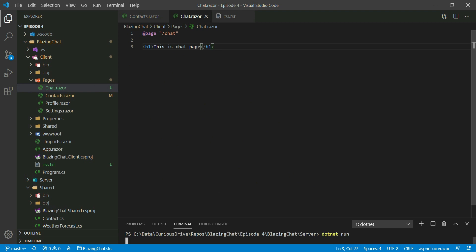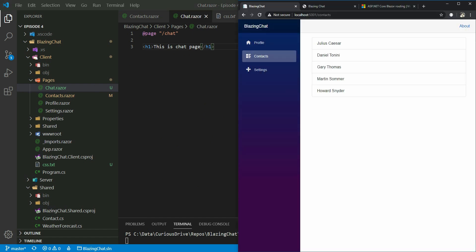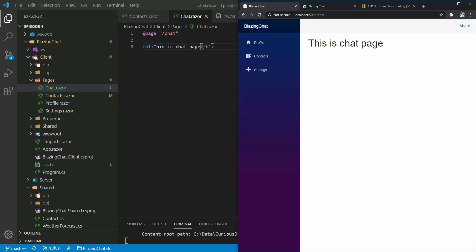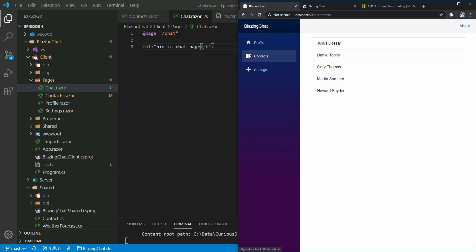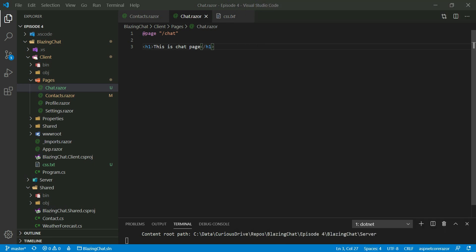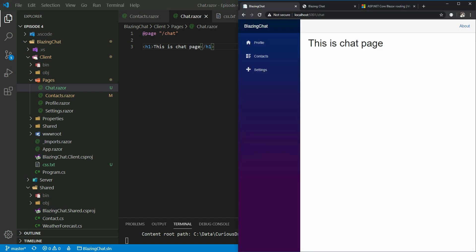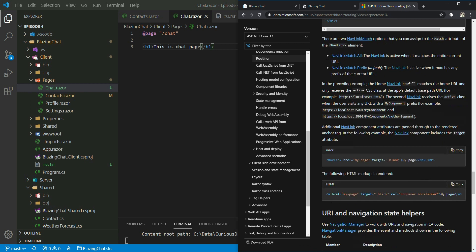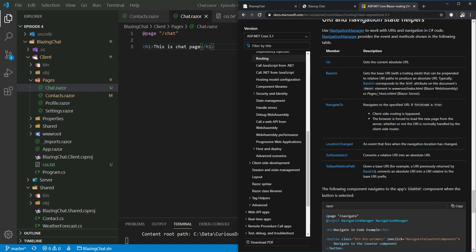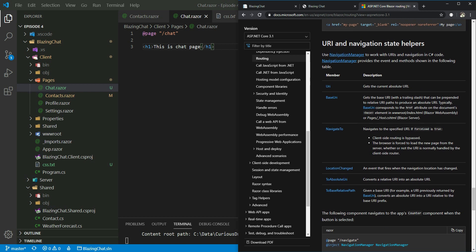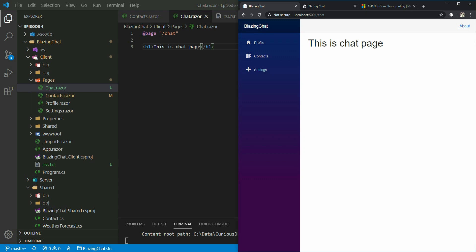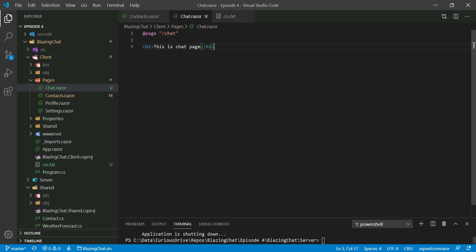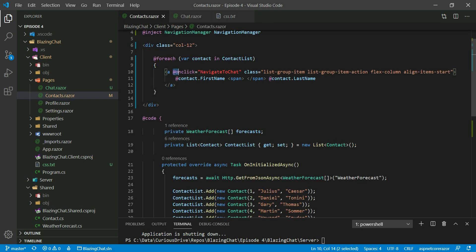Let's run this and see if it works. Going to the browser and refreshing the page, when I click on a contact it navigates to the chat route and shows 'this is a chat page'. Clicking on Gary Thomas or anywhere takes me to that page. NavigationManager is very useful — in the documentation you can see properties and functions like NavigateTo and BaseUrl for manipulating URLs.